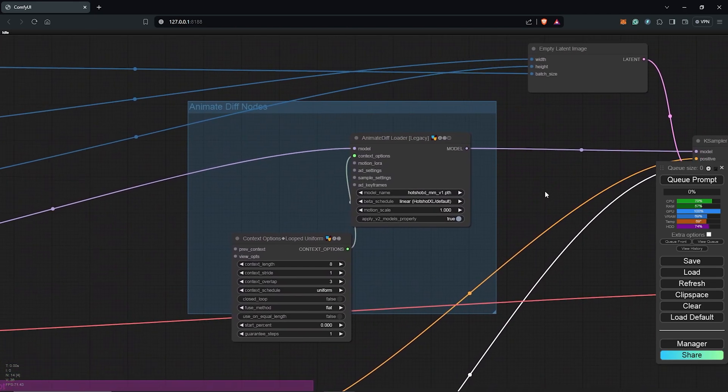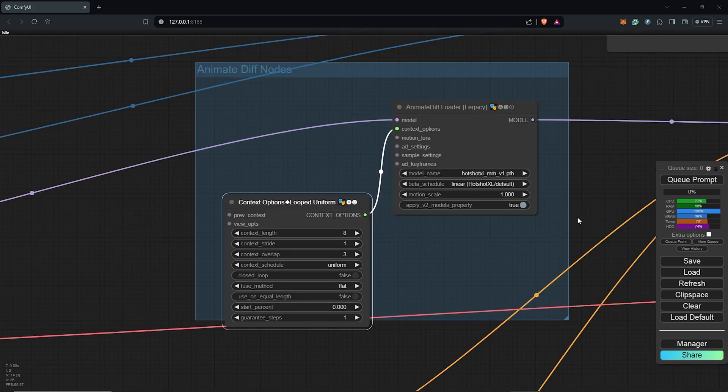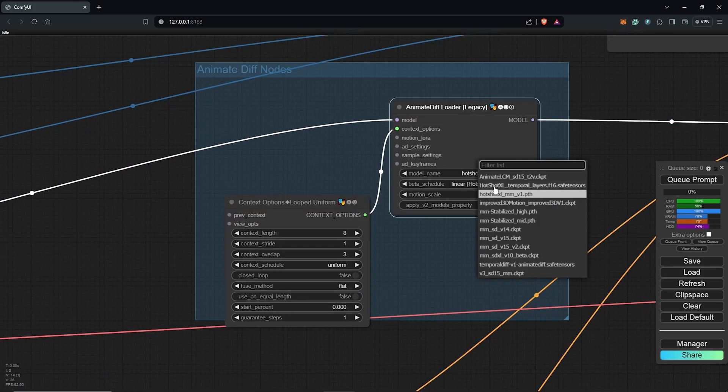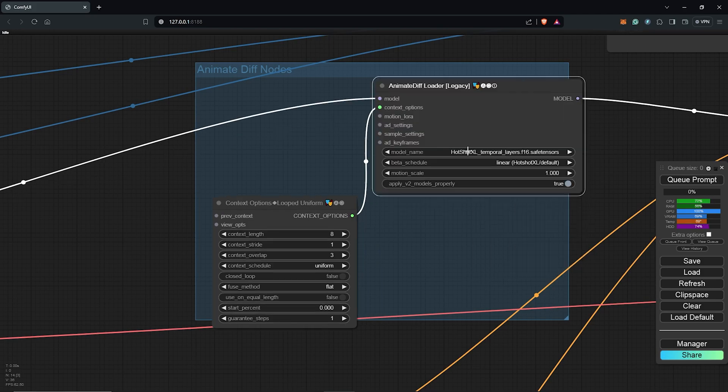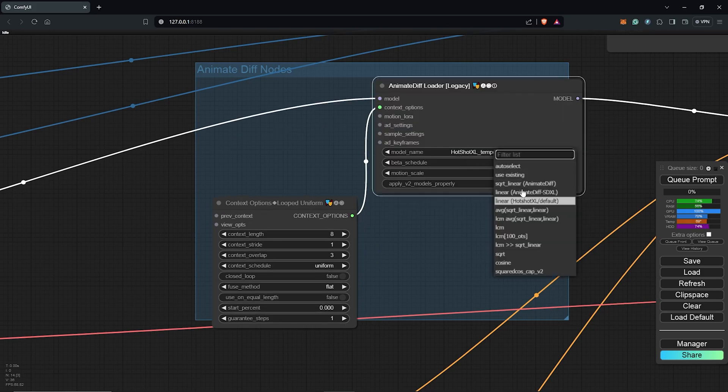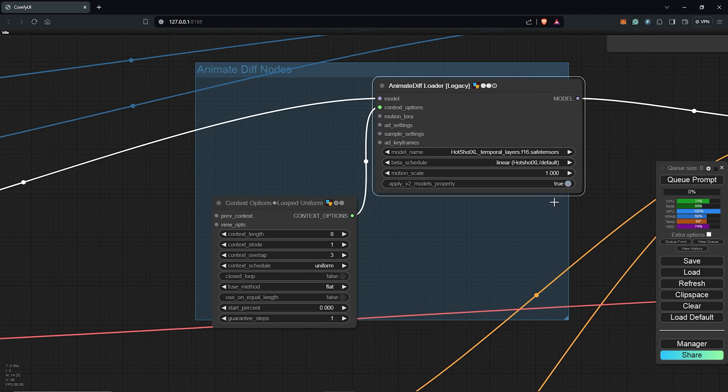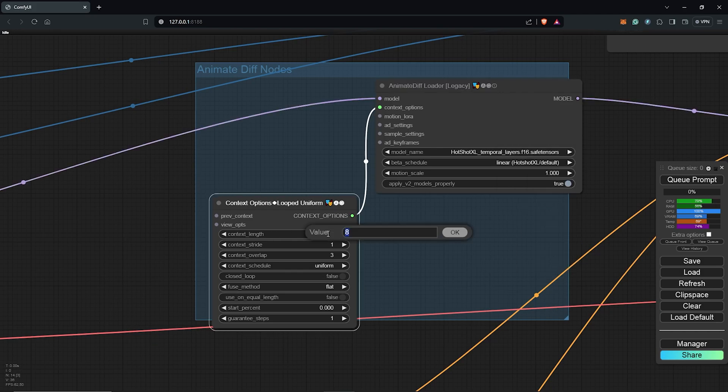Scrolling up, we have the AnimateDiff group node. Inside the AnimateDiff loader, we have the model here as Hotshot XL which we downloaded earlier. Try either of the two models we downloaded for best results. Secondly, the beta schedule is set to linear Hotshot XL. Inside the context option, we can also see the length is set to 8 frames.